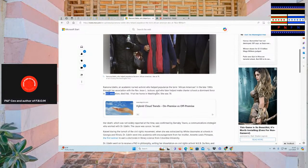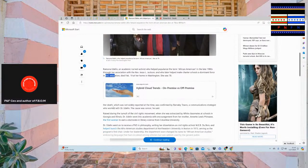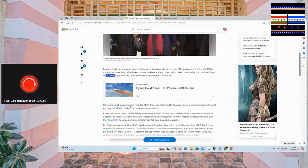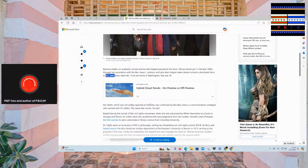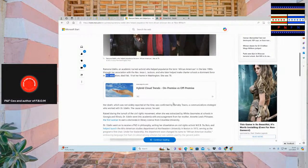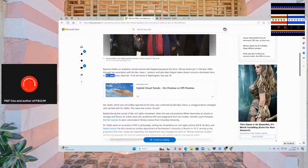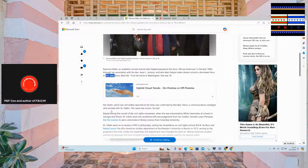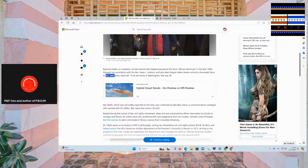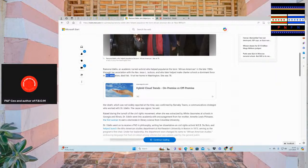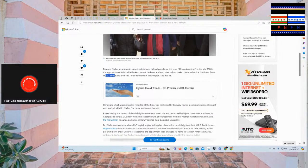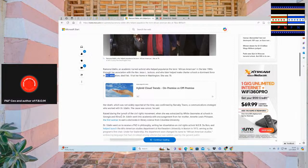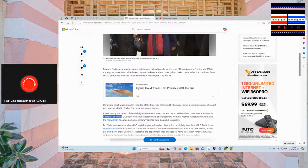Who later helped make charter schools a dominant force in D.C. education, died February 19th in her home, Washington. She was 78. Her passing, which was not widely reported at the time, was confirmed by Barnaby Towns, a communication strategist who worked with Dr. Adelaide.